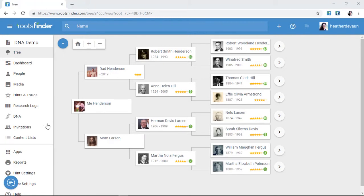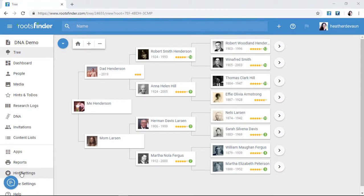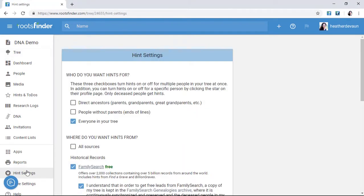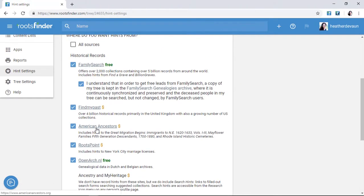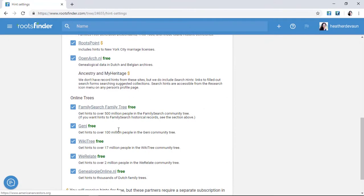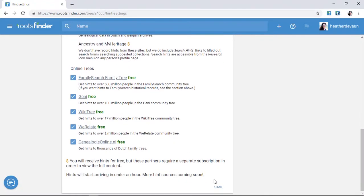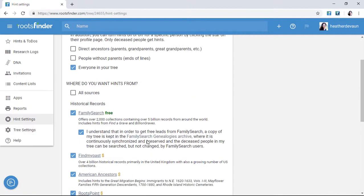There are two things you'll want to do right away. First, select your hint sources. You can always adjust your hint settings by clicking Hint Settings in the left-hand menu, then selecting or deselecting the sources you want. Be sure to scroll down and click Save.